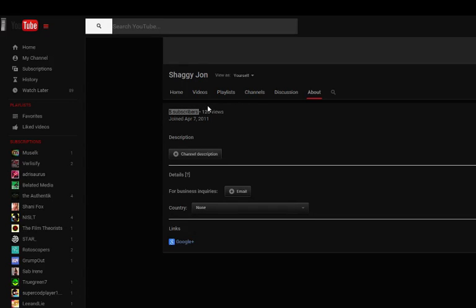Check it out. Five subscribers. Oh yeah. Take that Miley, we did it.